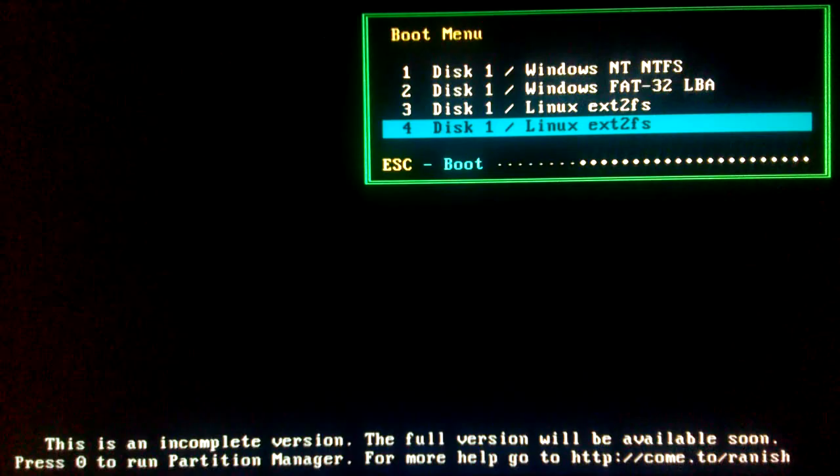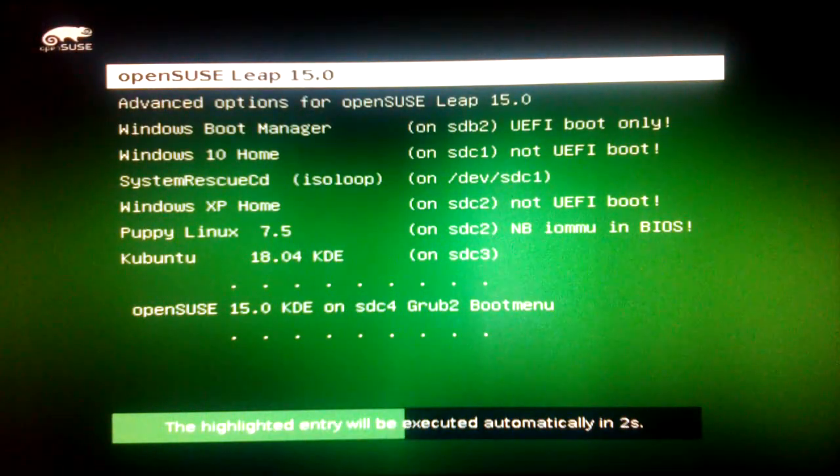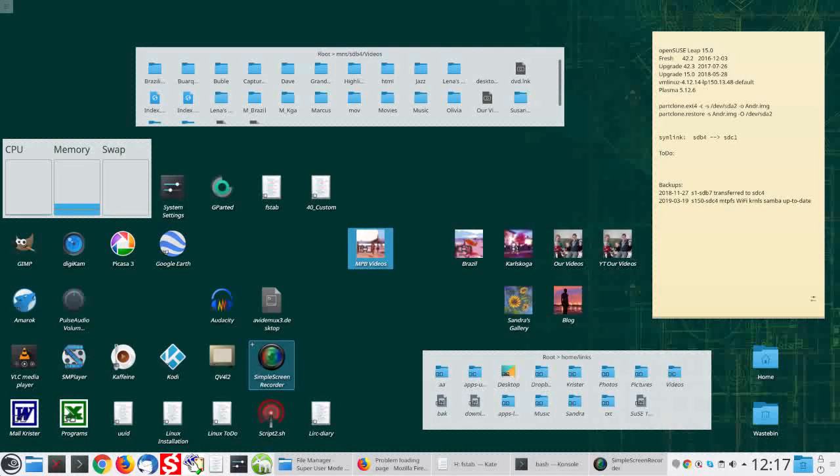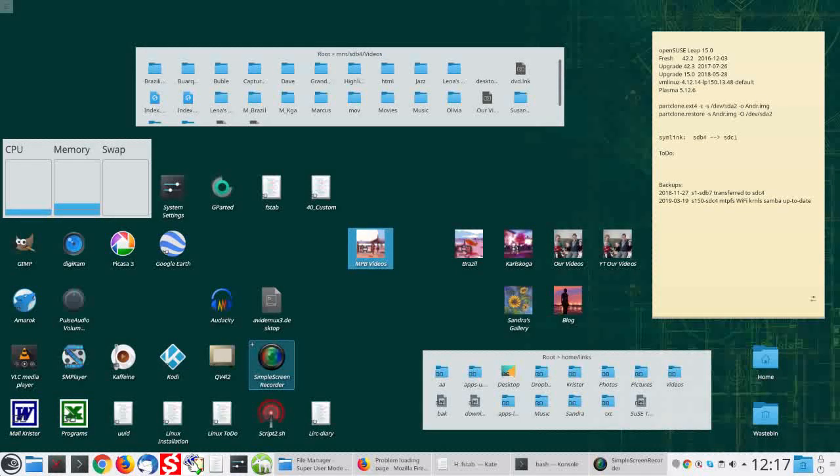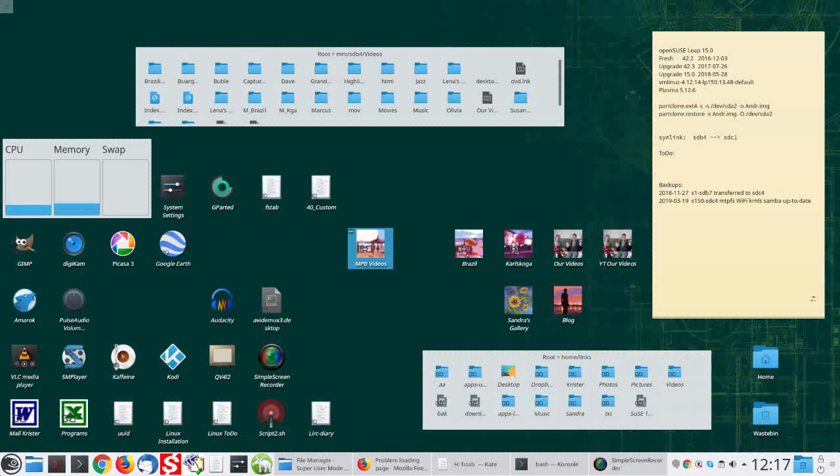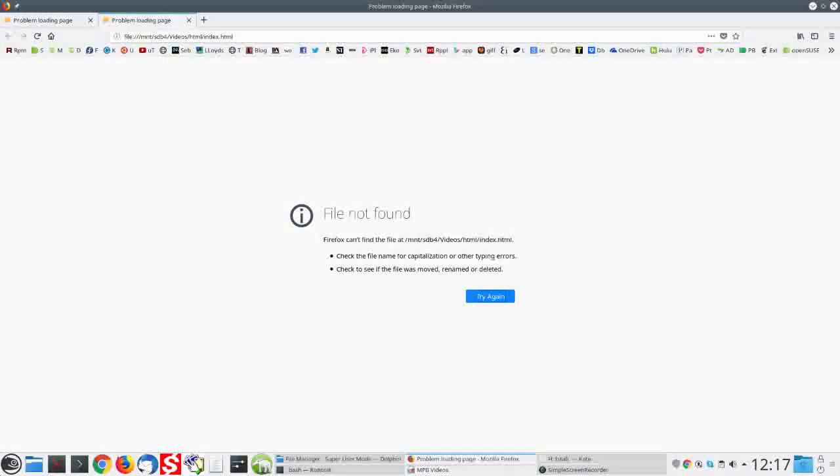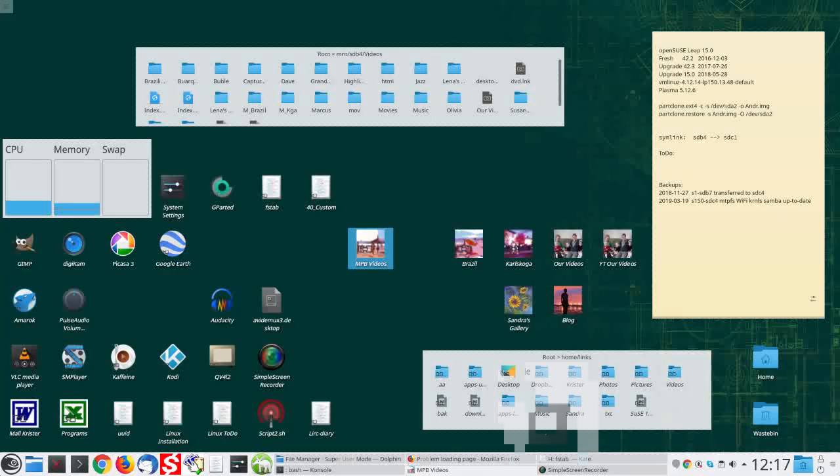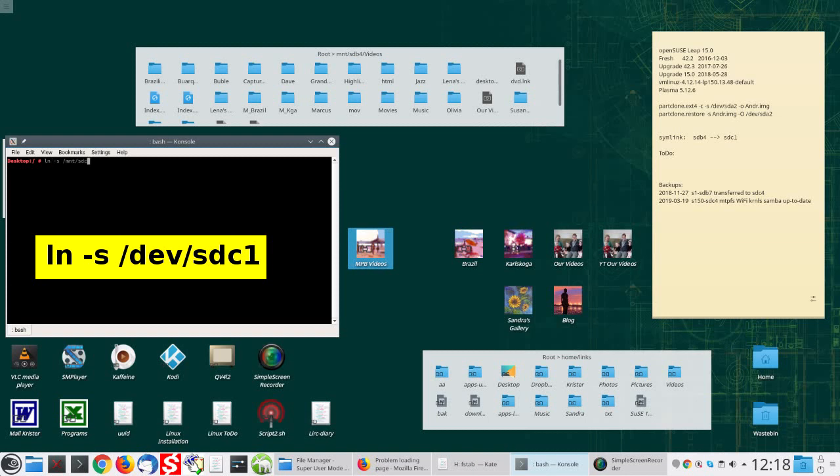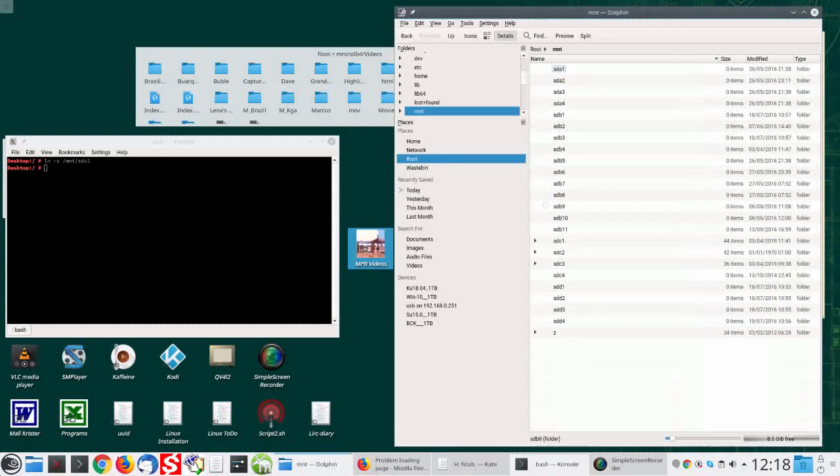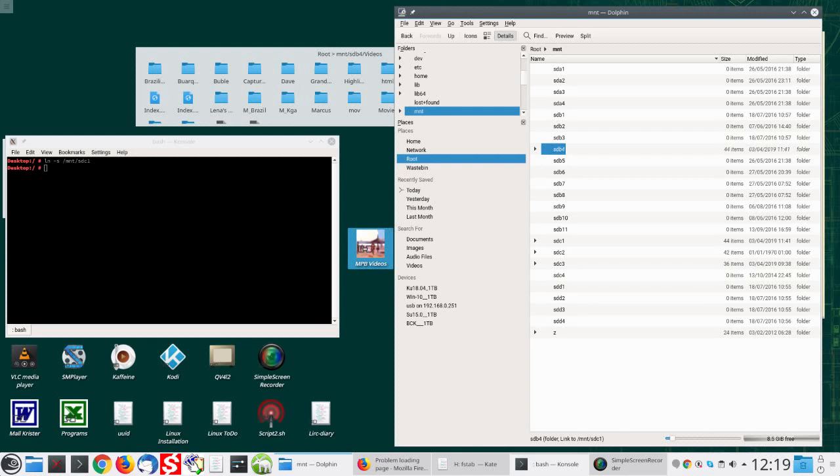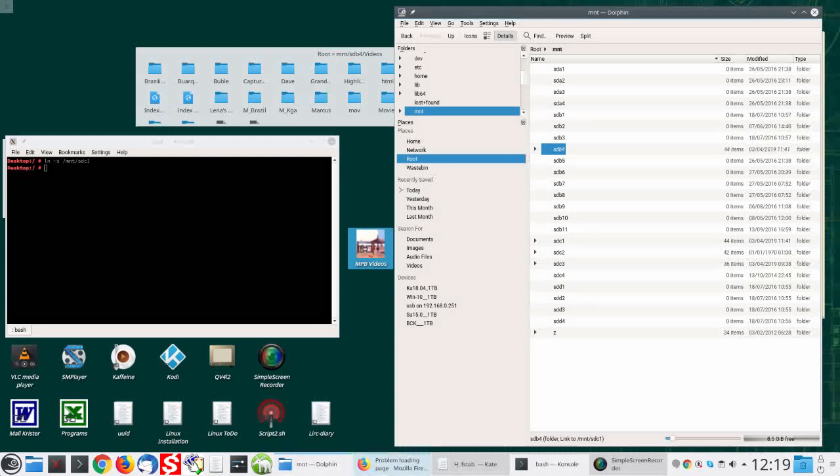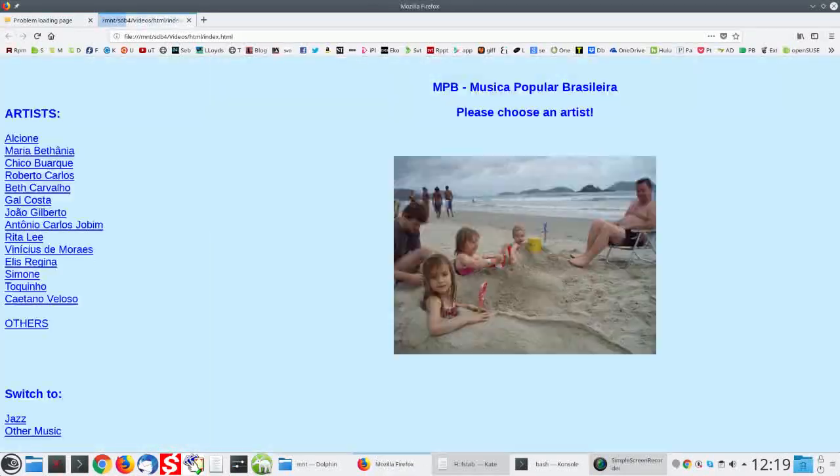Ranish partition 4. Boot OpenSUSE. OpenSUSE desktop on SDC4. Open shortcut. Not found on SDB4 because the Seagate drive has been disconnected. Make a symbolic link to SDC1, rename it to SDB4, and copy over to replace the dash MNT dash SDB4 mount point. Refresh Firefox. Yeah.